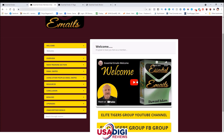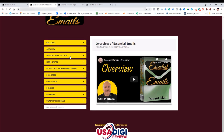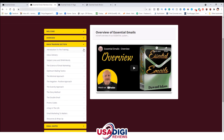Let's go ahead and check out the members area. Inside the members area, you're going to have a welcome video. You've got two buttons under the welcome video — the Elite Tigers Group YouTube channel, which you can subscribe to, and the Elite Tigers Facebook group. In the overview tab, we're going to have an overview of Essential Emails video training. The next module is the main training section, which has a lot inside it: introduction to the training, inbox delivery, subject lines and spam words, the science of email marketing, optimal mailing tactics, and so much more.